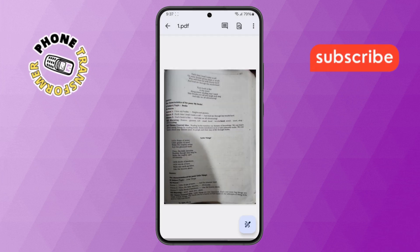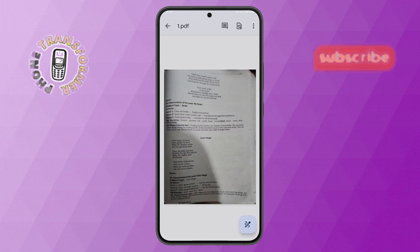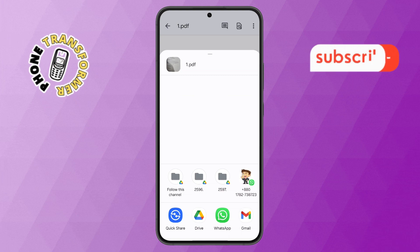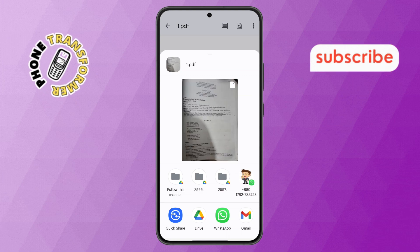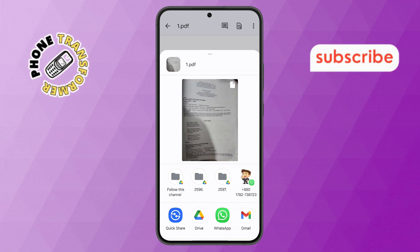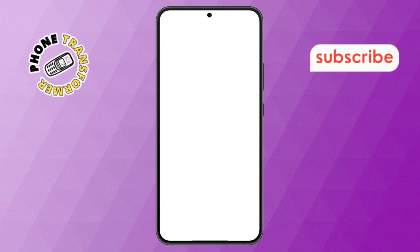Step 10. Wait a few seconds, then choose how you want to send the document. For example, tap on the WhatsApp option.